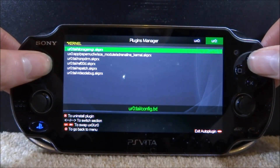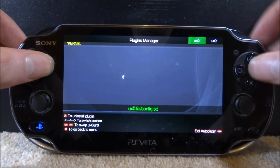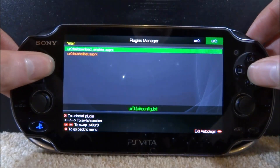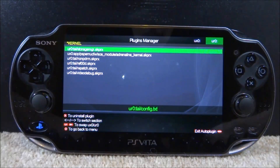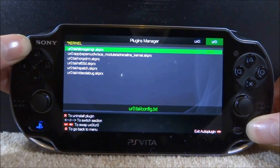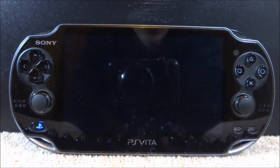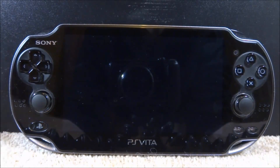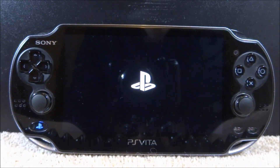There you go. Very quick video — I just want to show you guys how to manage your plugins. I did an older video on this but it went through VitaShell and it was kind of a mess. This one is very simple. Once you're done, press start, then press X for OK, and your PS Vita is going to restart.